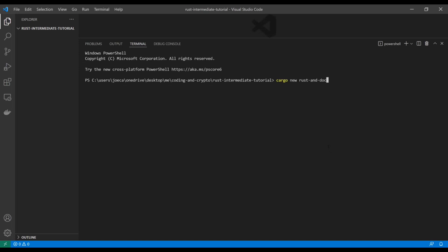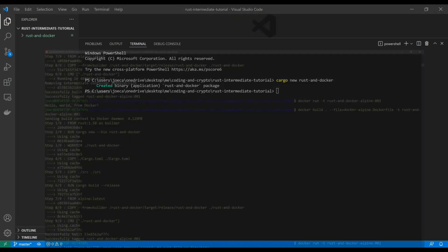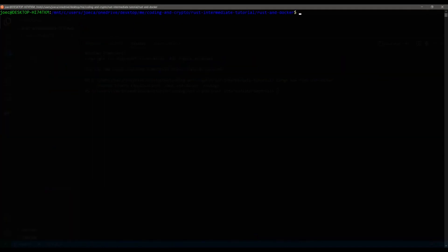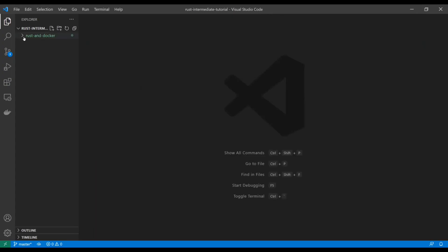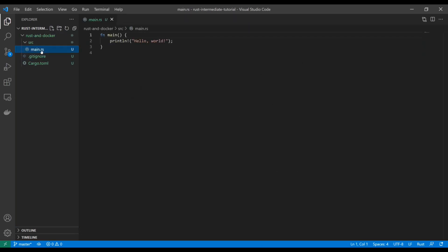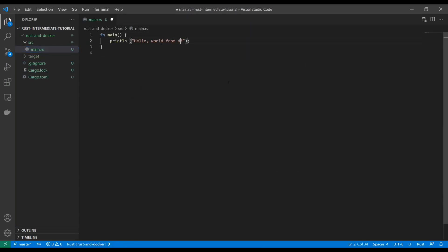So we're going to do a new project, we're going to call it Rust and Docker. And I'm actually going to be using my WSL terminal for most of this. So I'm not going to really worry about it in here. So now that we've created this project here, you guys know what this is going to generate, I'm just going to say hello world from Docker.